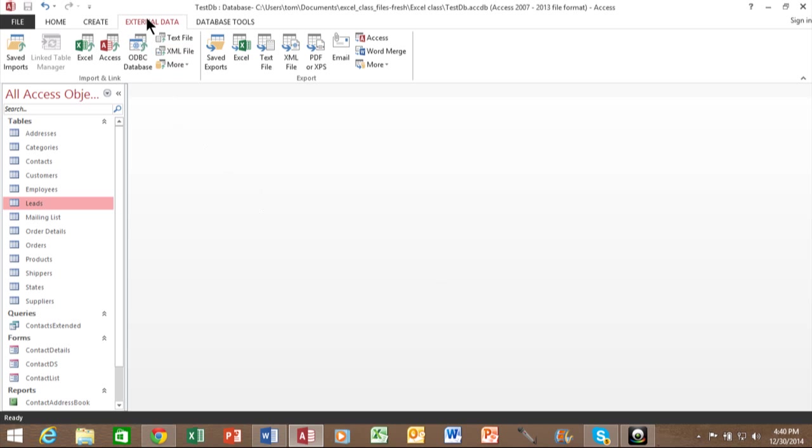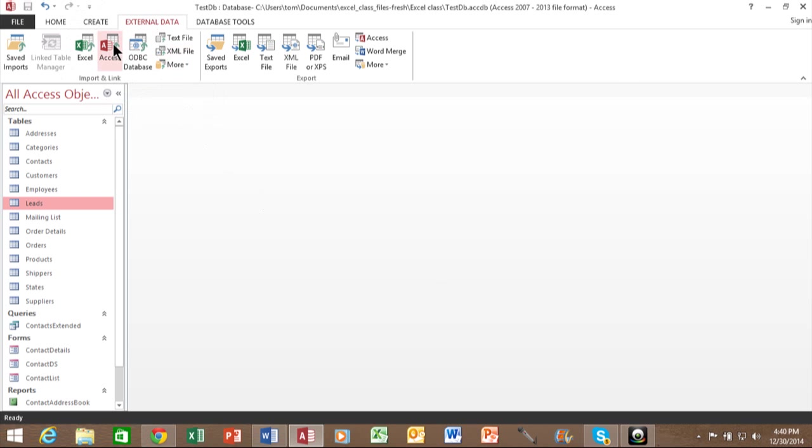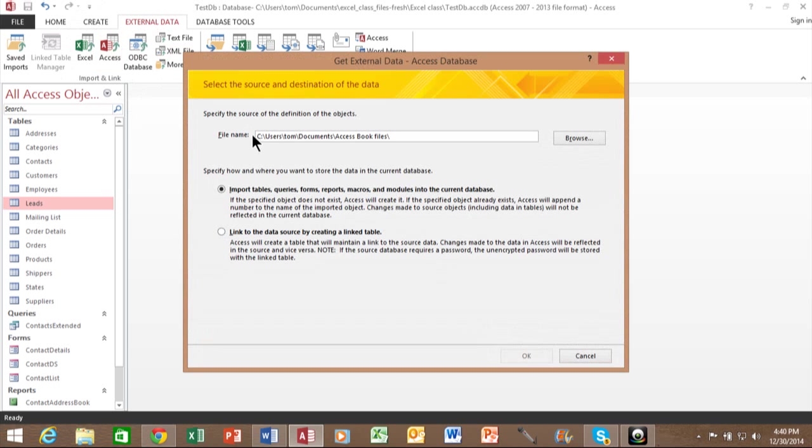In this case, I'm going to click on External Data and I'll click on Access. We're going to go from one Access database to another.